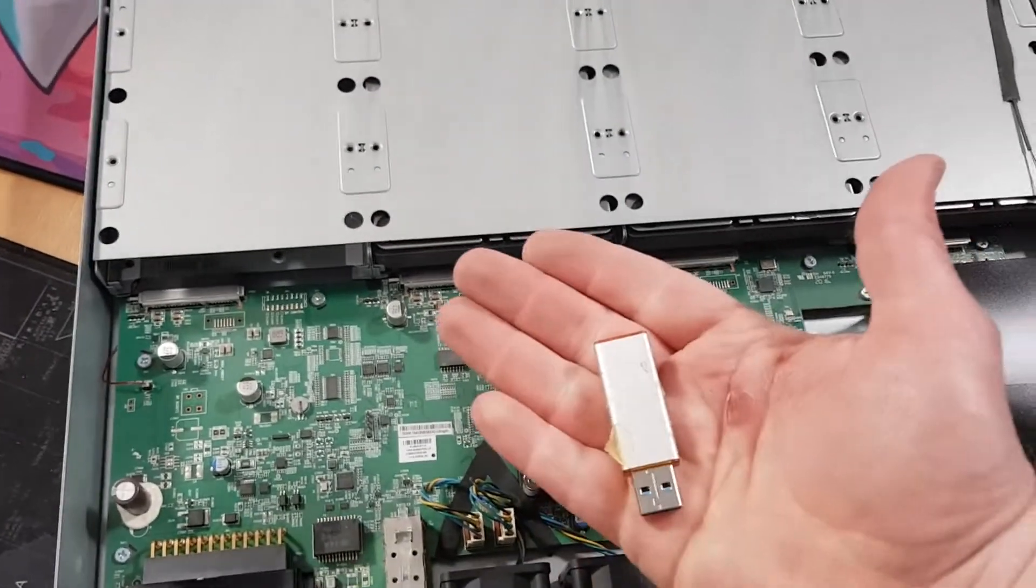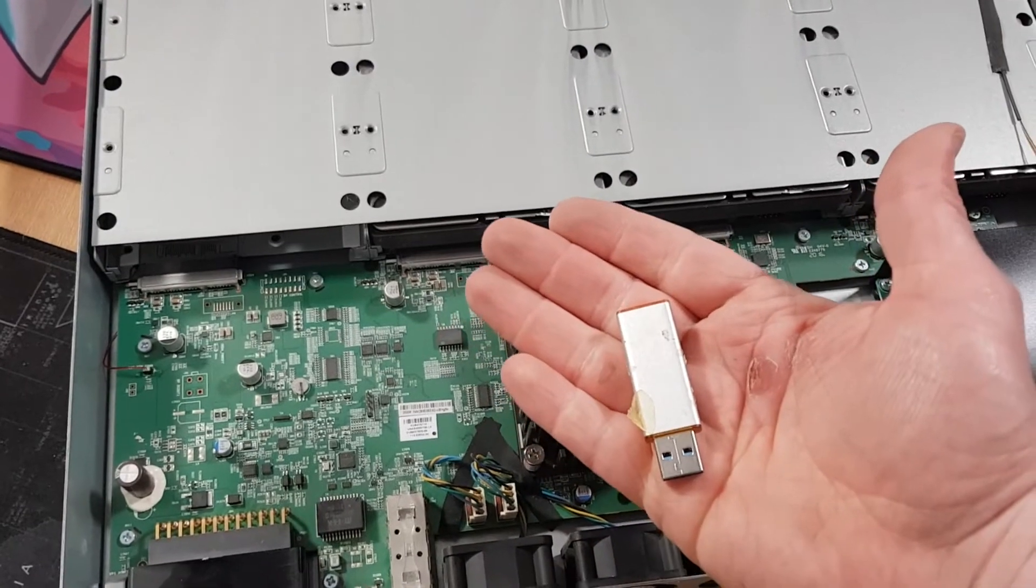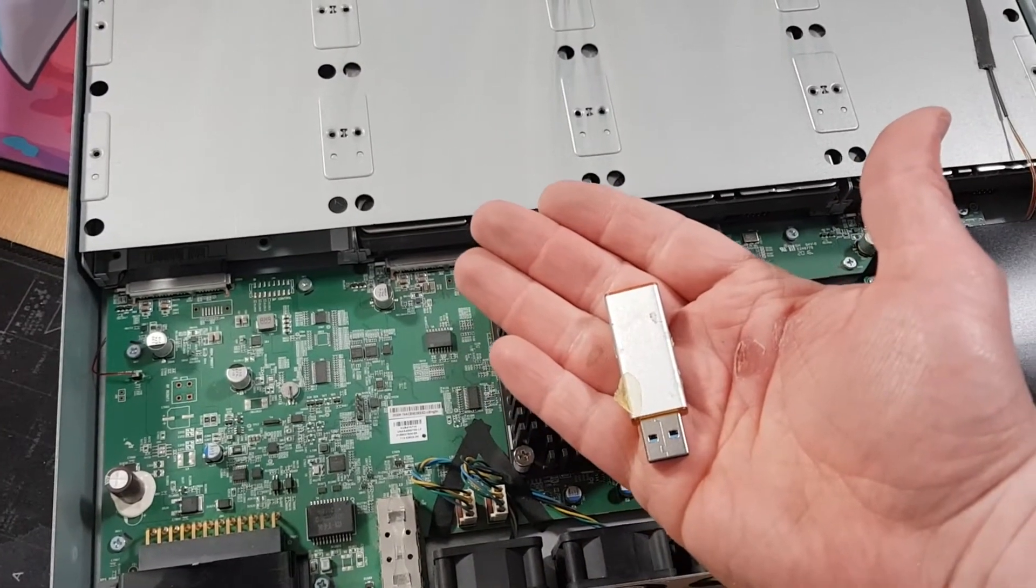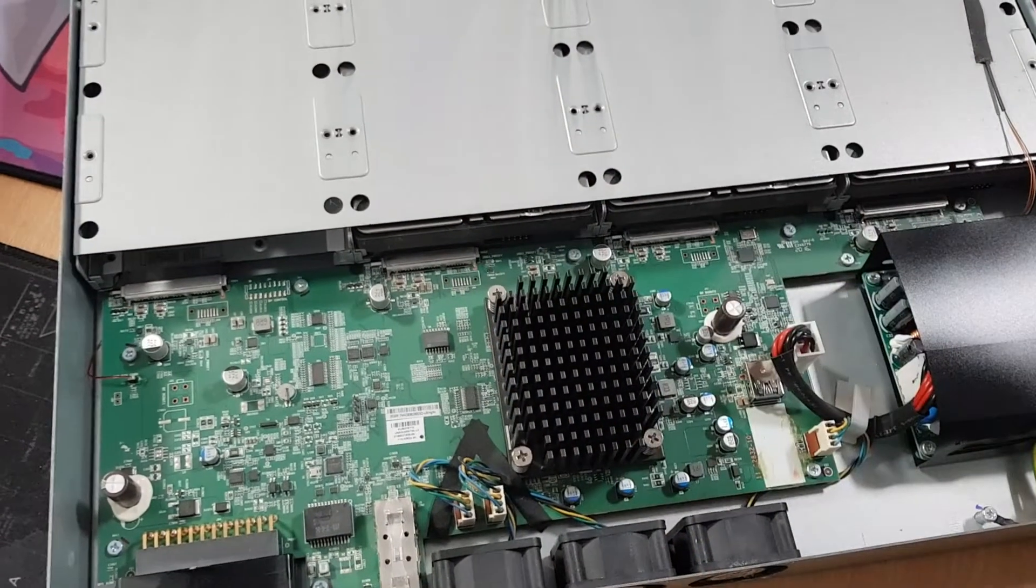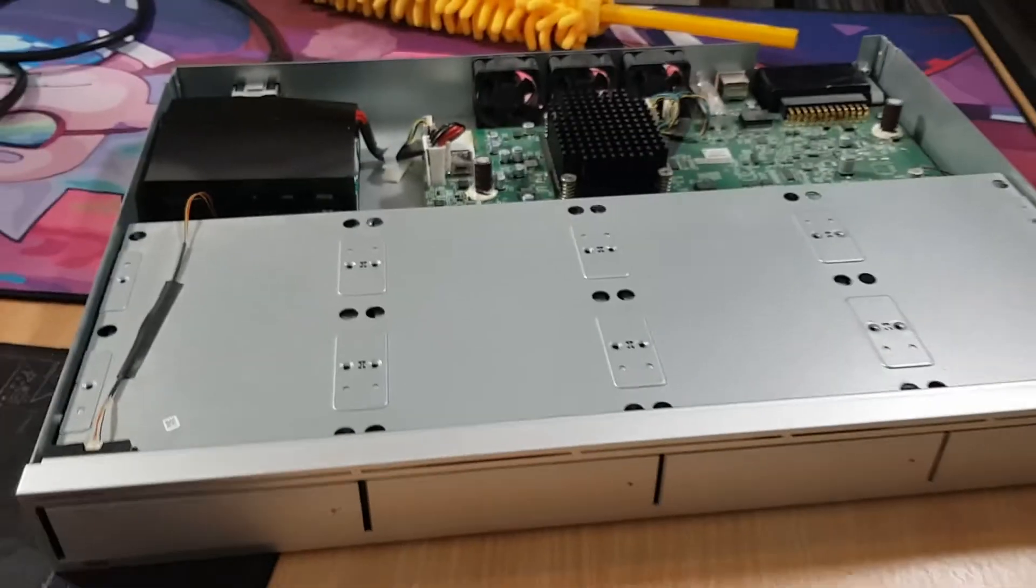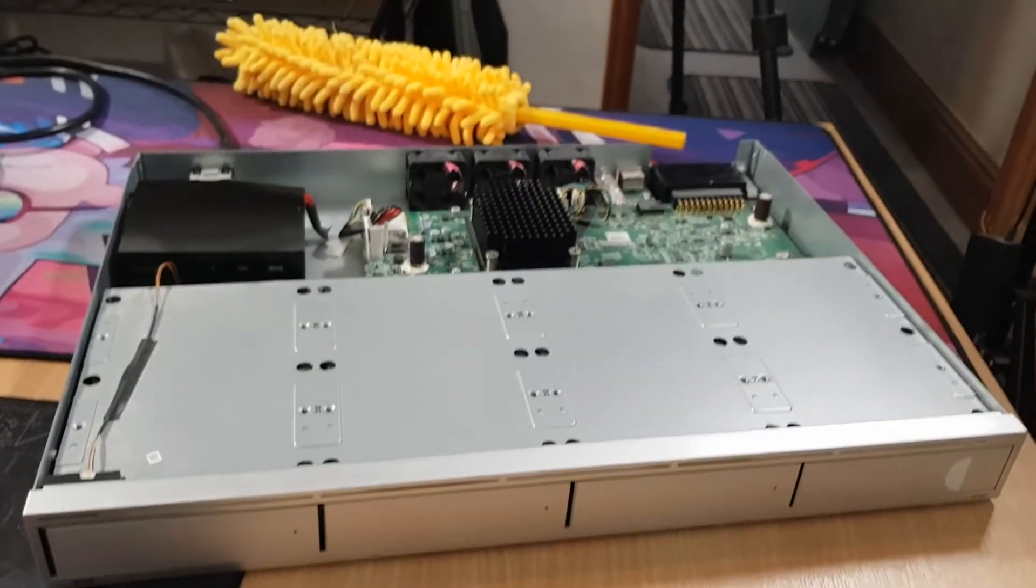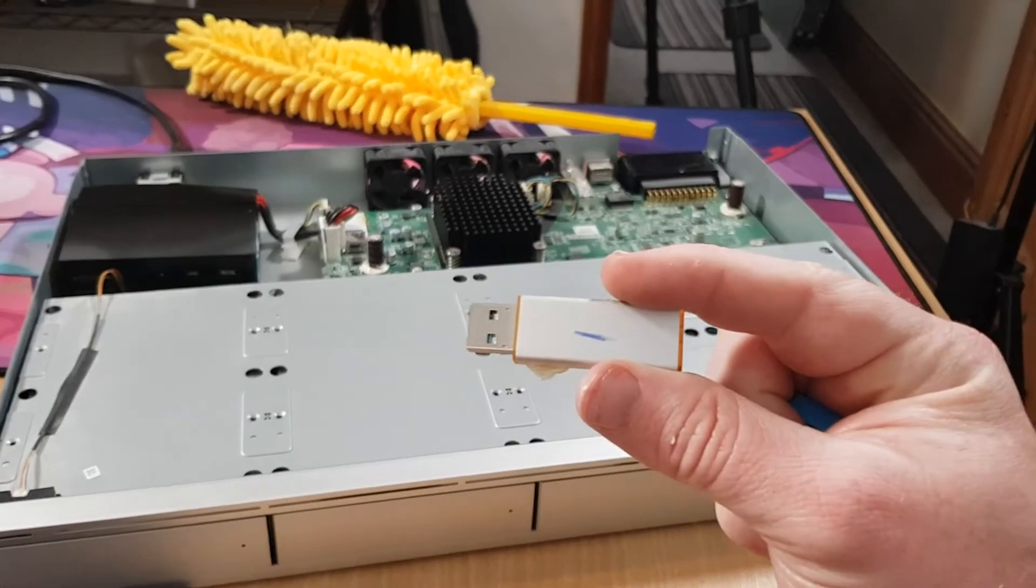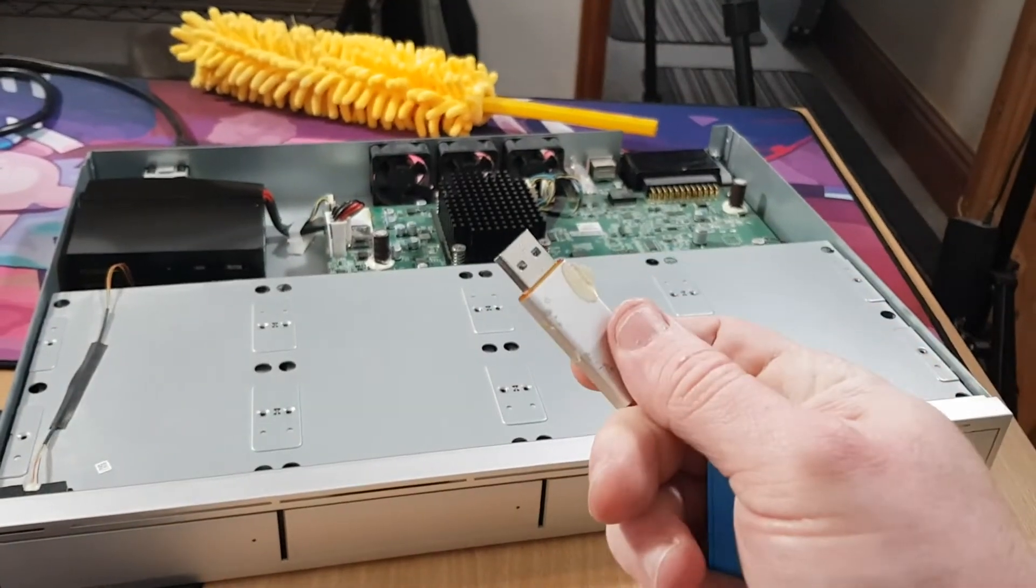So actually, I'm going to go and plug this into a PC to see what exactly is wrong with it. Well, that pen is definitely dead. Checked it.